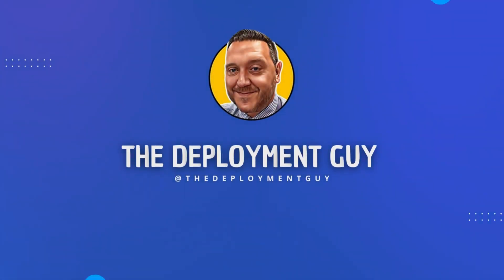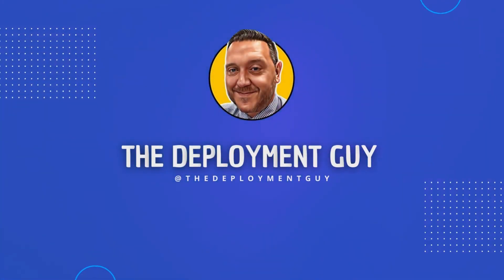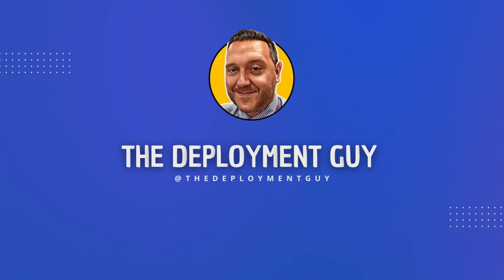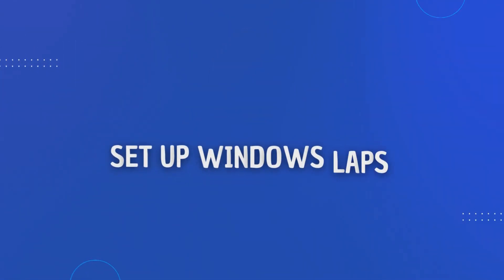Hello and welcome to The Deployment Guy, which is a series of short tutorials for people just starting out in the world of Intune and other cloud technologies.